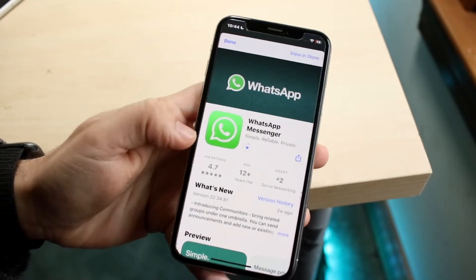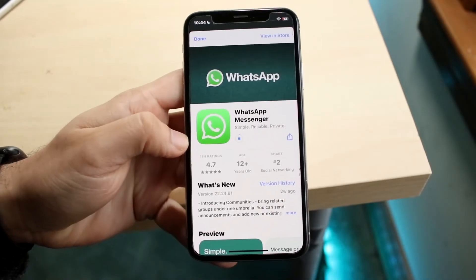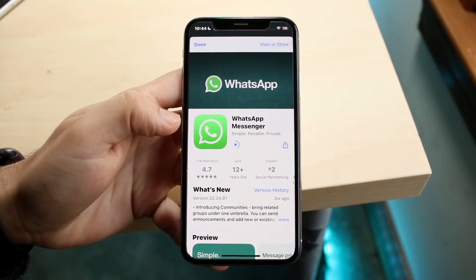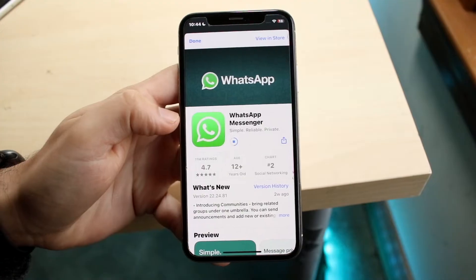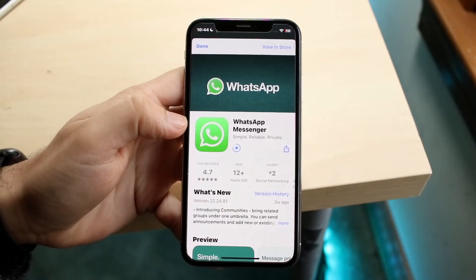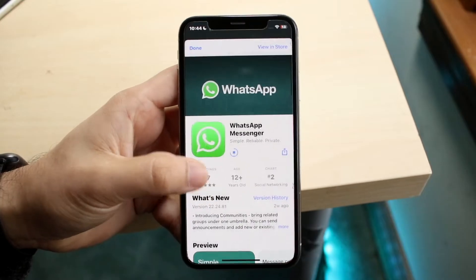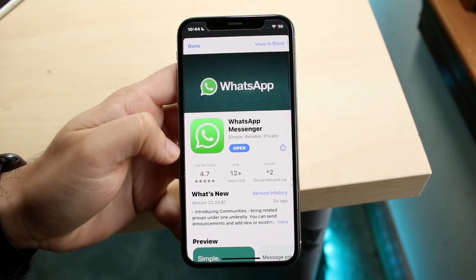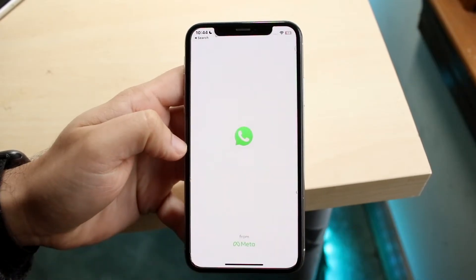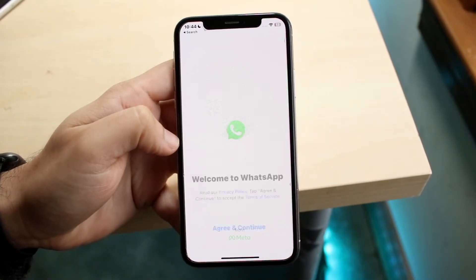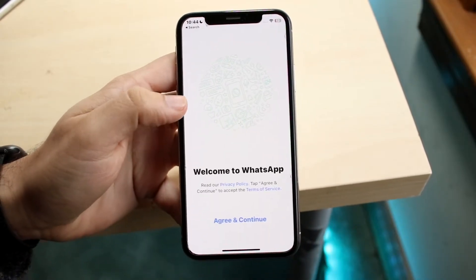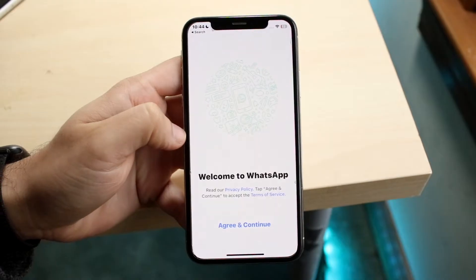So you may have just realized that you've been banned on WhatsApp. Now, this is a very interesting thing because it doesn't happen too often. So if you got banned, you kind of want to just think to yourself — did you recently do anything that's against the community guidelines or terms of service?